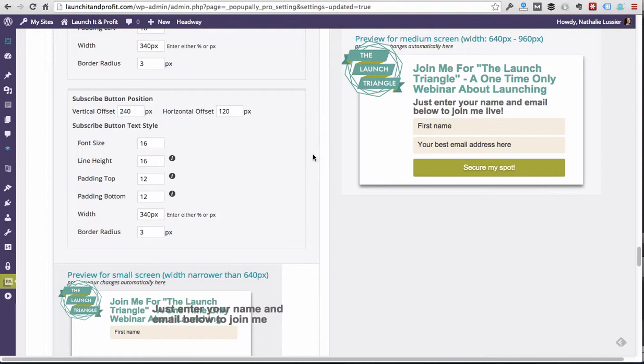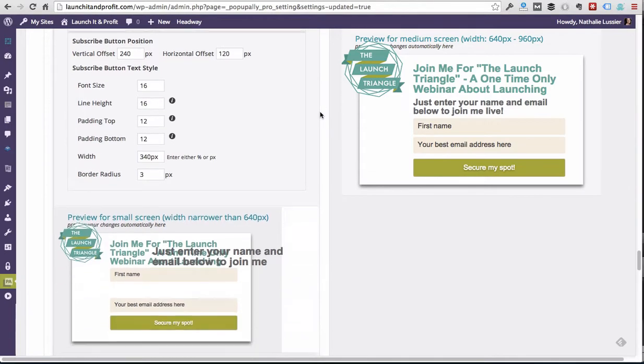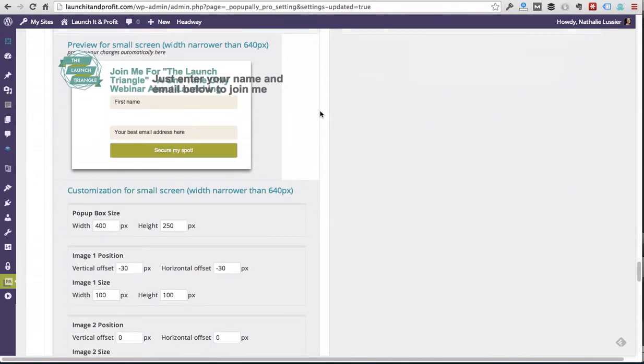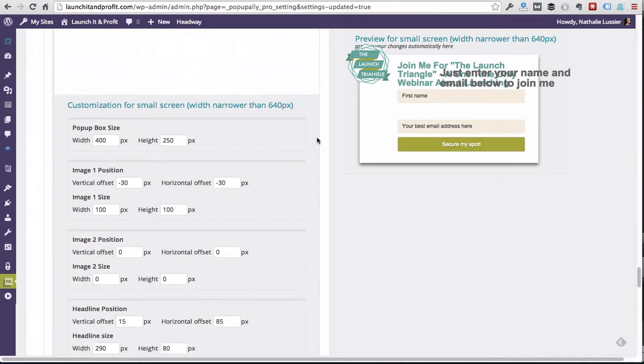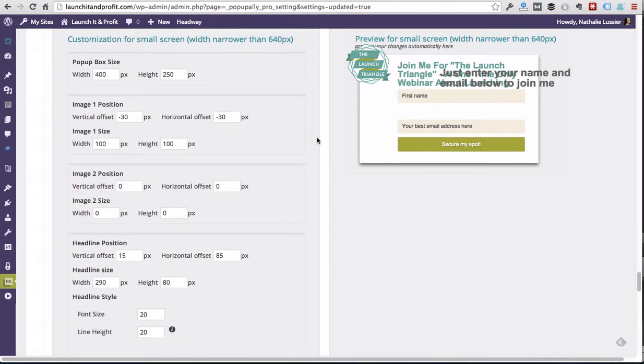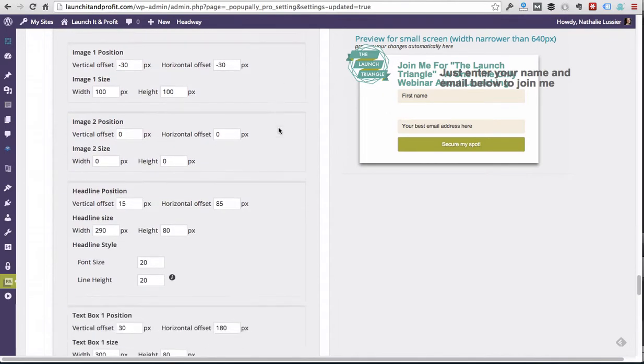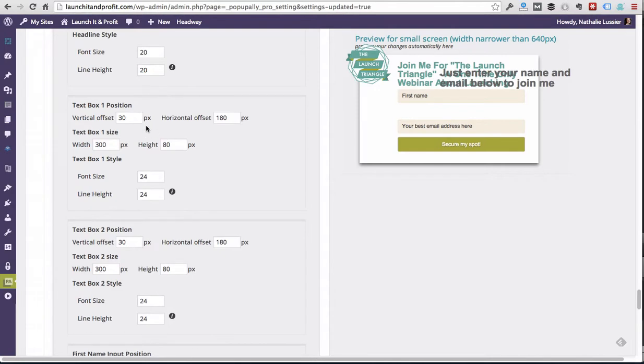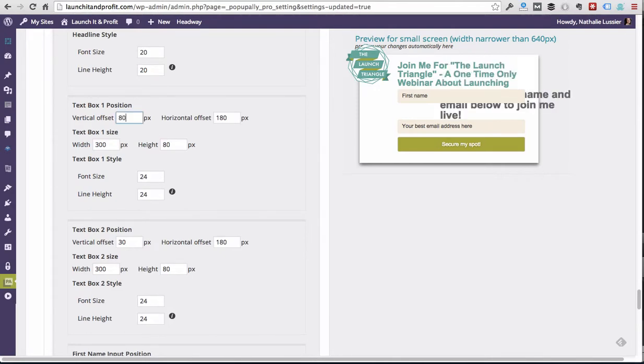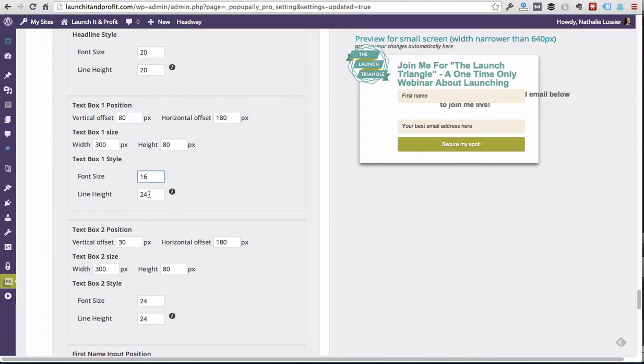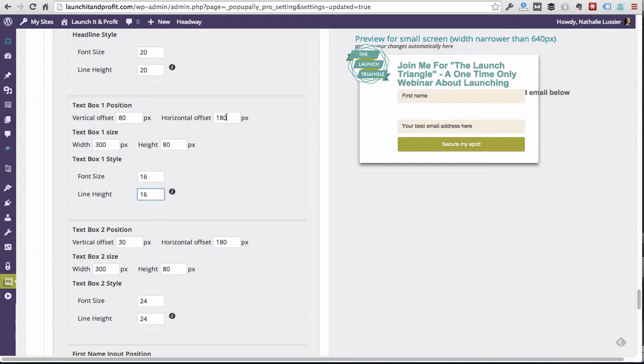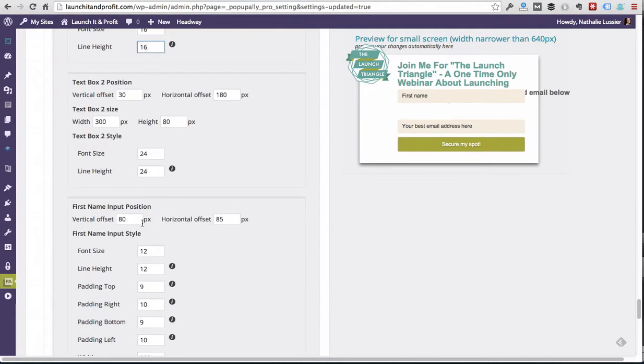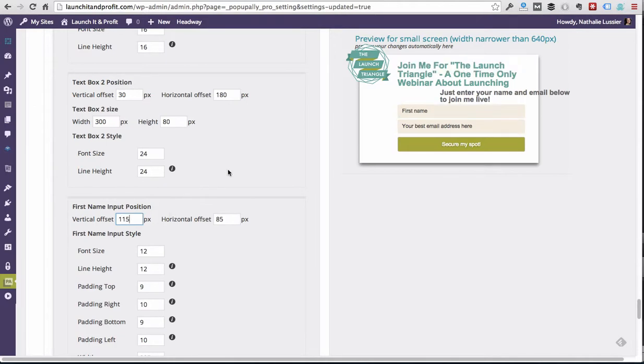As you can see, we've just created the first mobile-friendly version of this existing pop-up that we had created. Now there's other options here for even smaller screens like iPhones and other devices, so we're gonna do kind of the same thing we just did. We're gonna change the text box position again, and I'm going to resize this even more because I just feel like it doesn't need to be that big. Let me just move the first name field again so we can see what we're working on here. This does take a little bit of tweaking, but it's totally worth it to have a mobile-friendly opt-in and pop-up on your website.